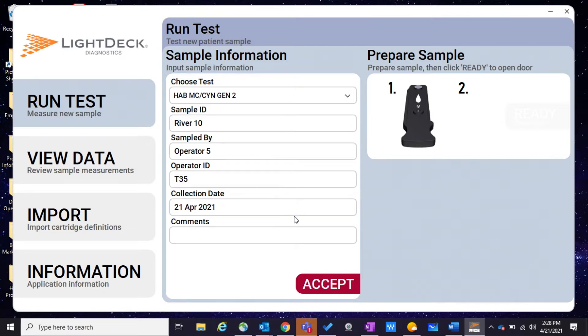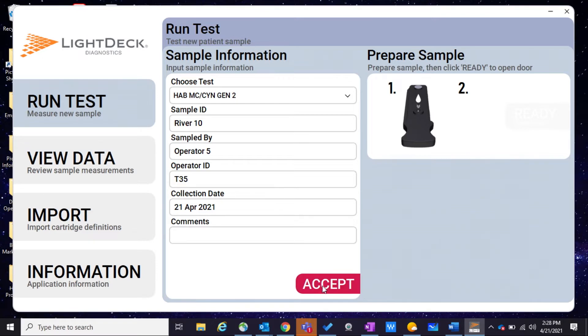And then once all that information is in there, we'll click Accept. And now we're ready to run the sample.